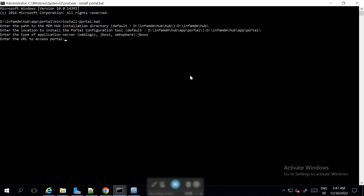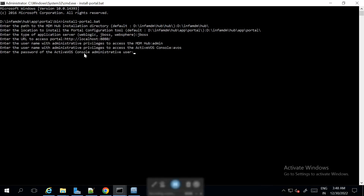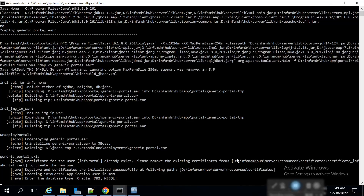We provide the URL to access the portal. Then we need to give the ActiveVOS Console administrator privileges — the username is admin and the password for us was 123. We are asked whether we need to integrate MDM with Product 360 — for now we are taking this as no. Now it is running, and we need to give the database type, which is MSSQL.